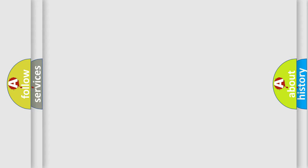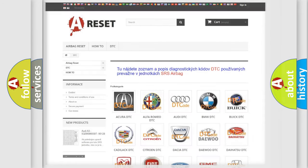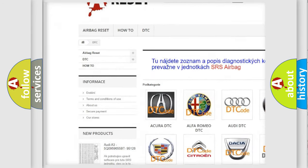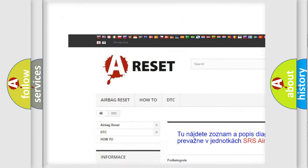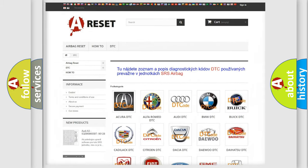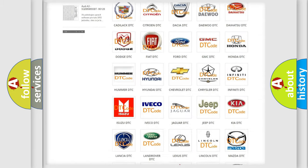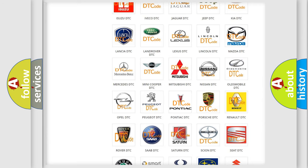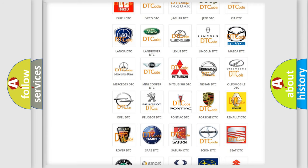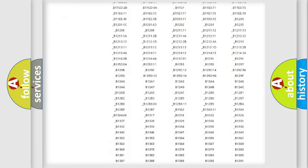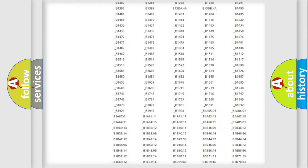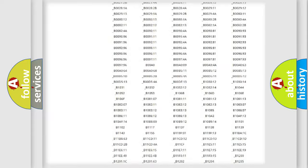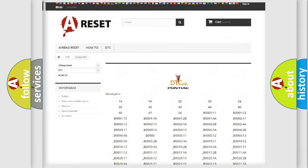Our website airbagreset.sk produces useful videos for you. You do not have to go through the OBD2 protocol anymore to know how to troubleshoot any car breakdown. You will find all the diagnostic codes that can be diagnosed in Pontiac vehicles.